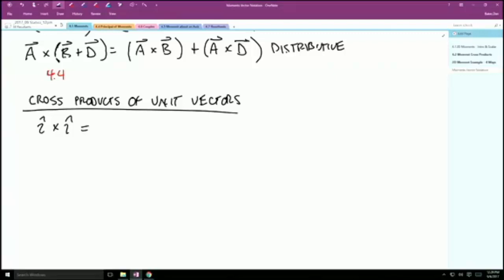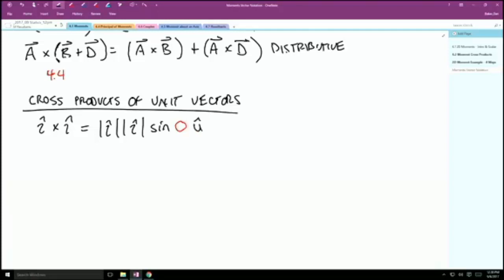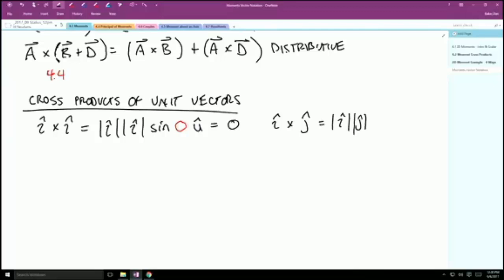Mathematically, this is the length of I-hat (which is one) times the length of I-hat (which is one) times the sine of the angle between them. The angle between them is zero, and sine of zero is zero. This technically has a U-hat direction, but since it's a zero-length vector it doesn't matter what direction it's going in. So I-hat cross I-hat equals zero. Then I-hat crossed with J-hat: length one times length one times sine of 90 equals one, and the result is in the direction perpendicular to the plane formed by those — so I-hat cross J-hat equals K-hat.